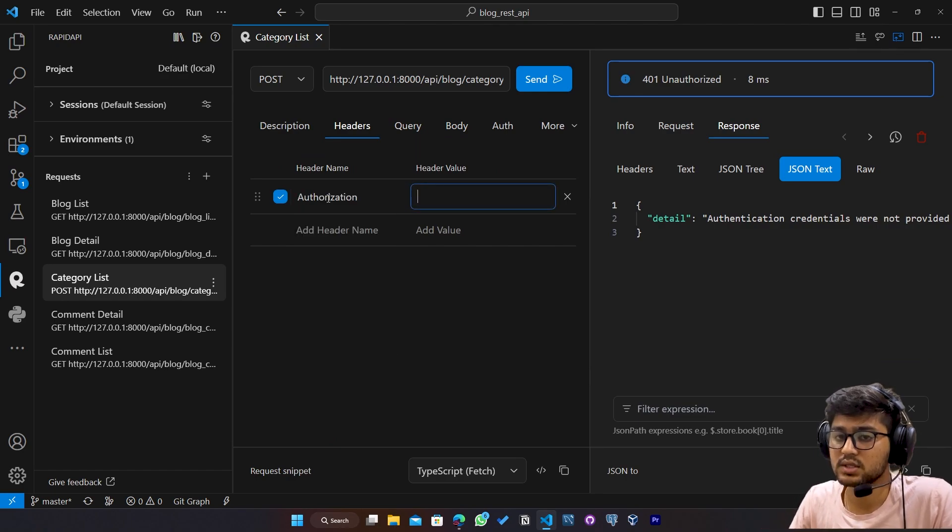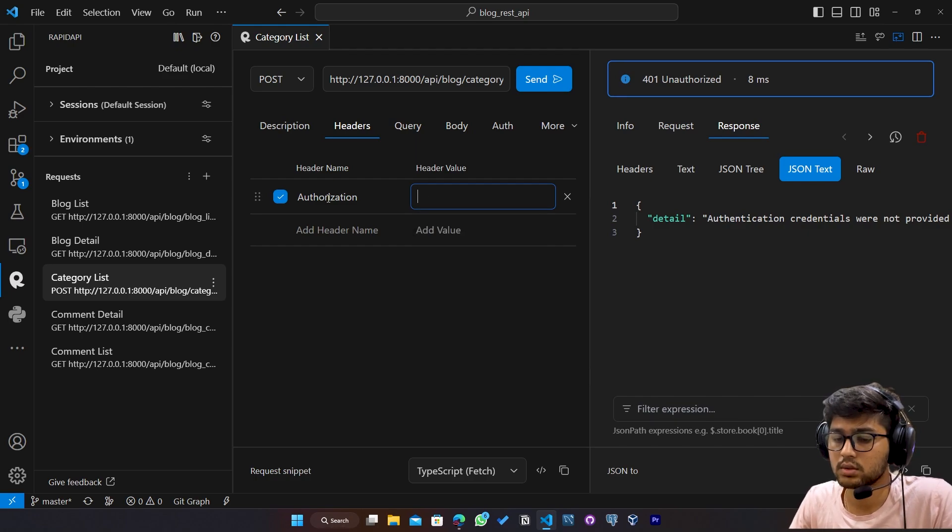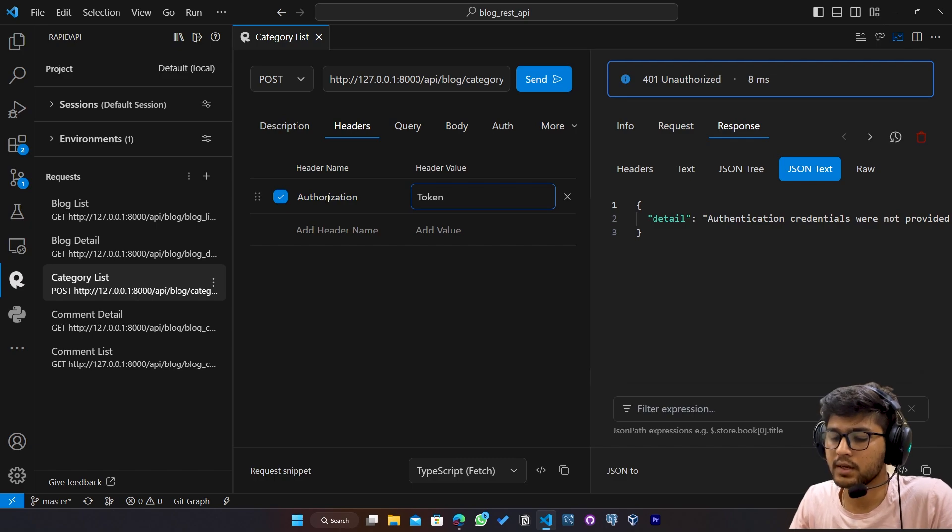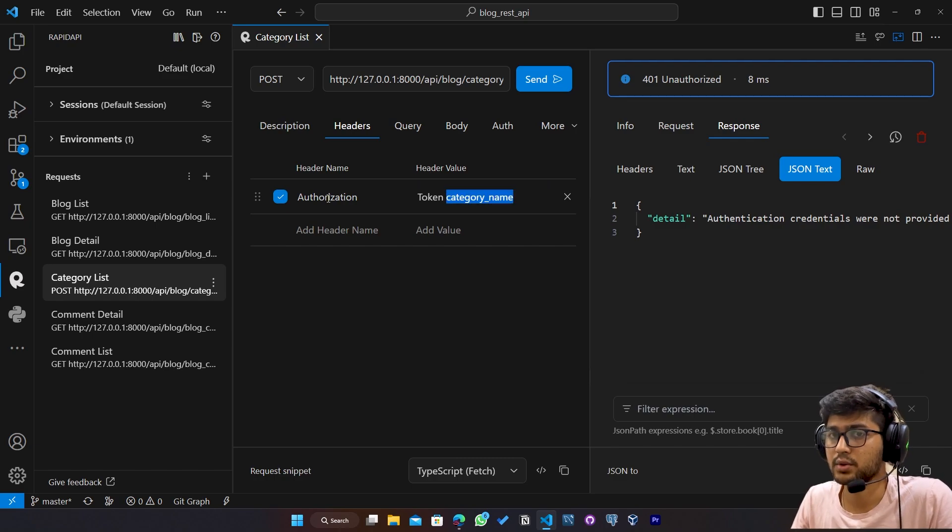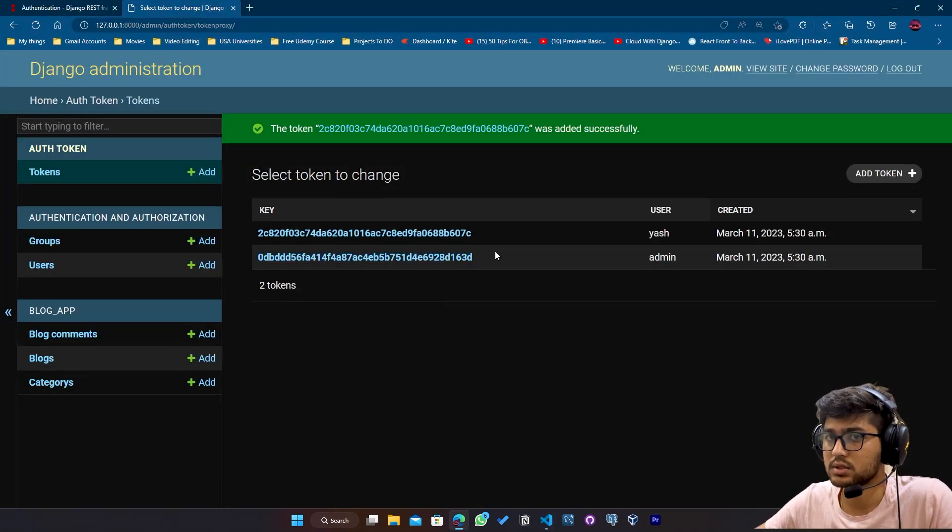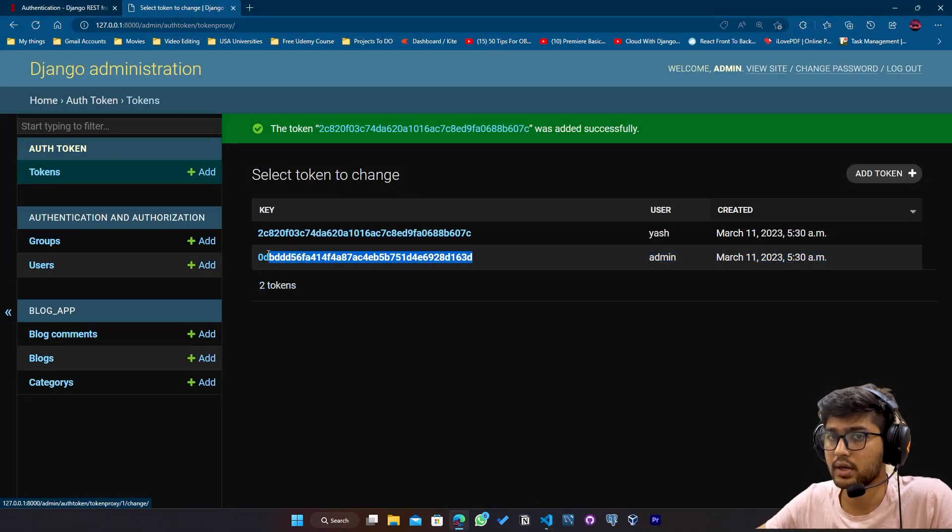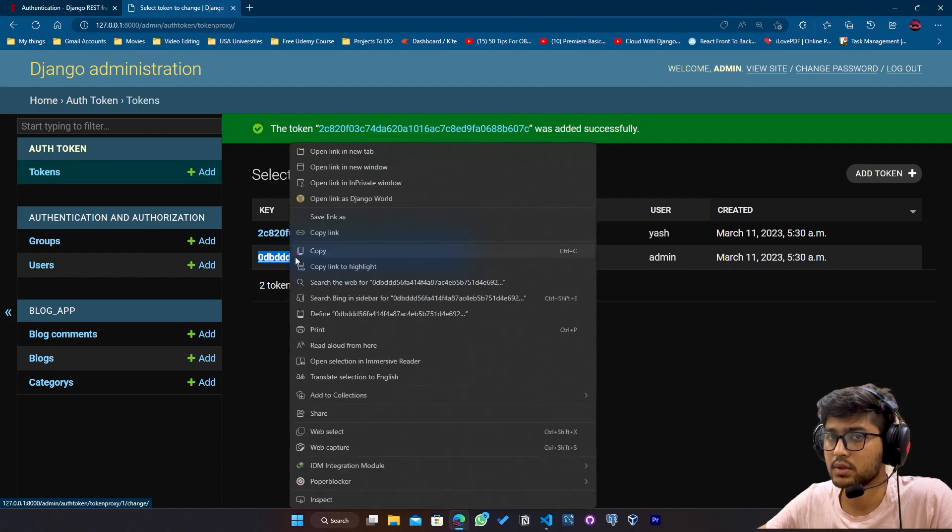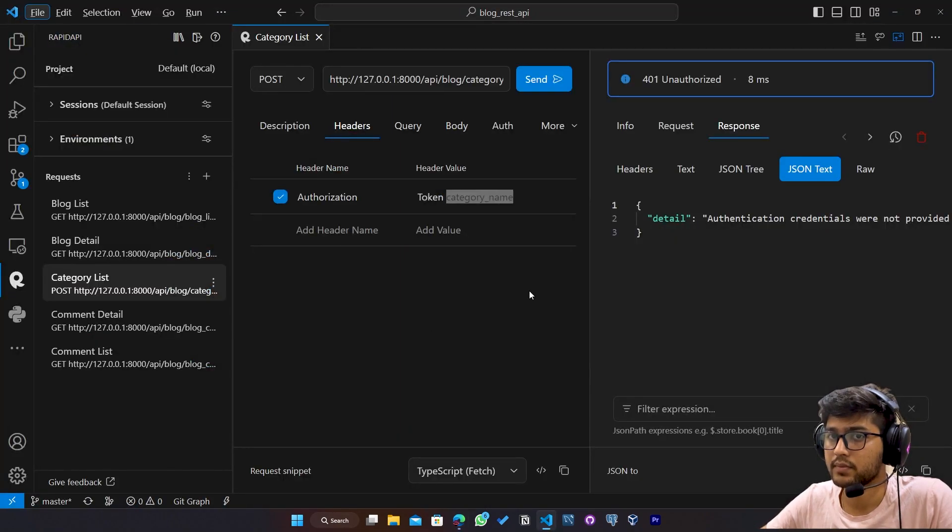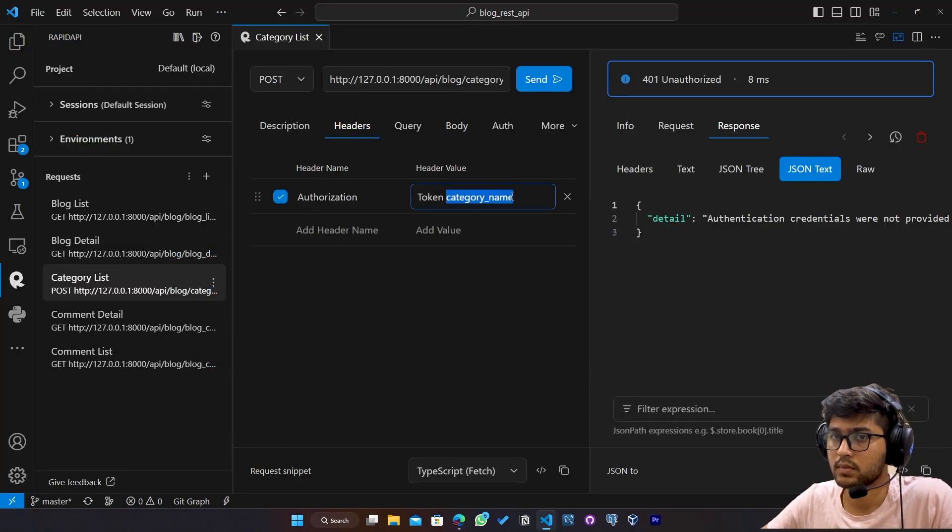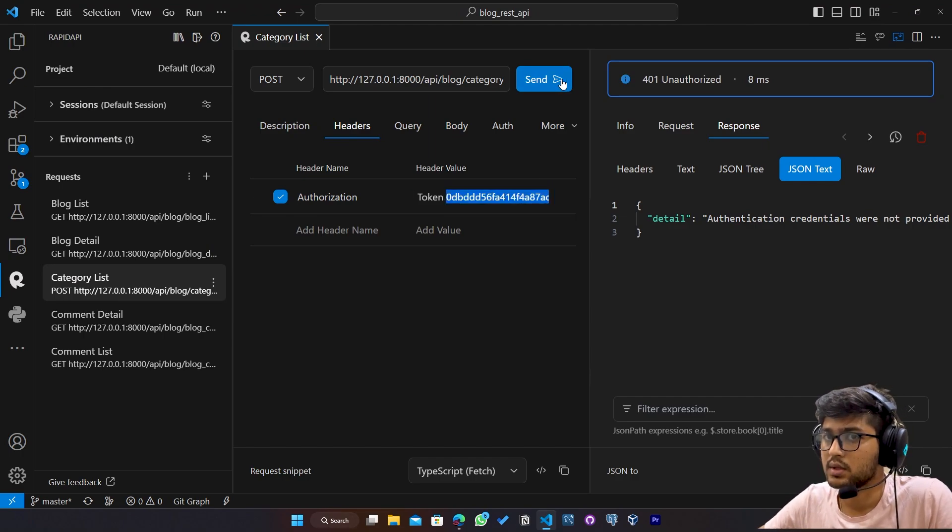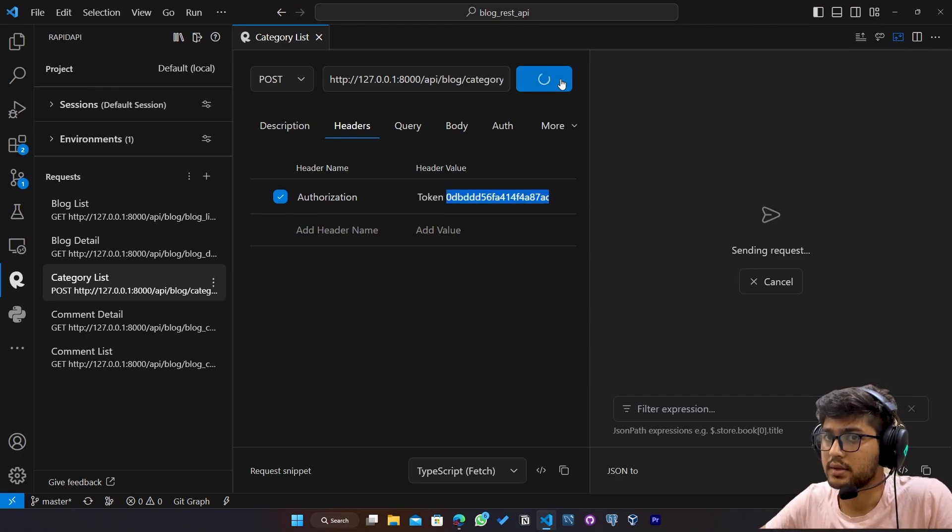And in this value, I'll pass token. And yeah, I'll paste the token. I'll just need to copy that again. Copy. Paste. Send.